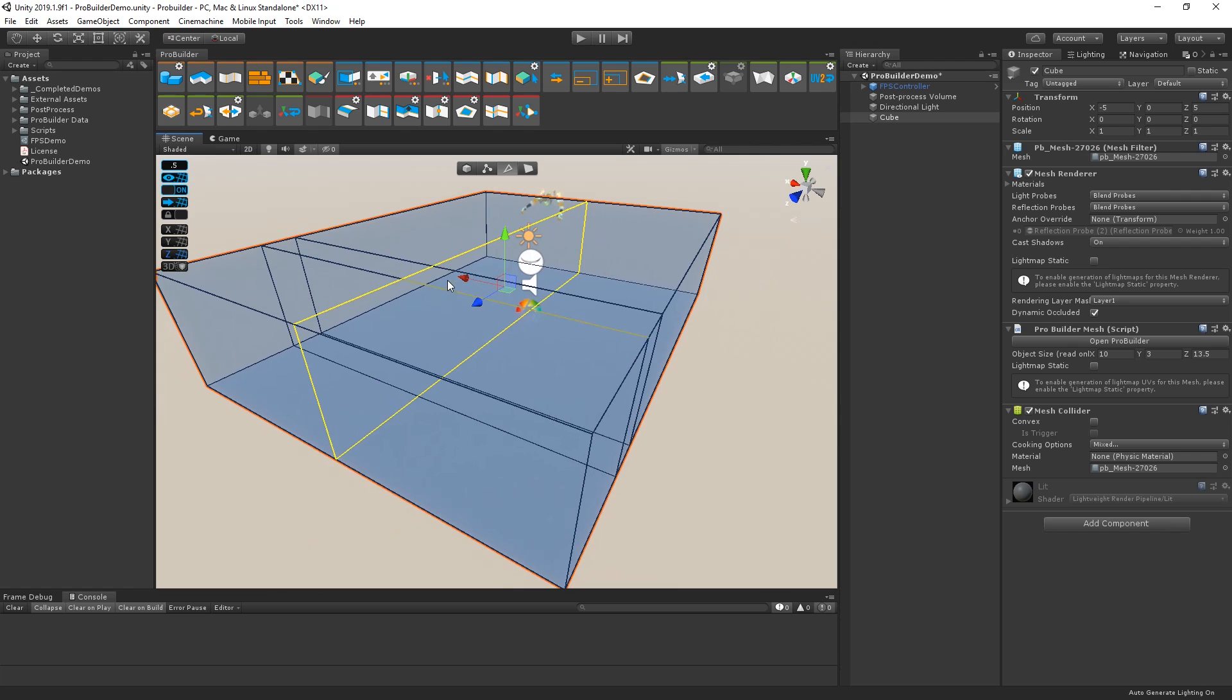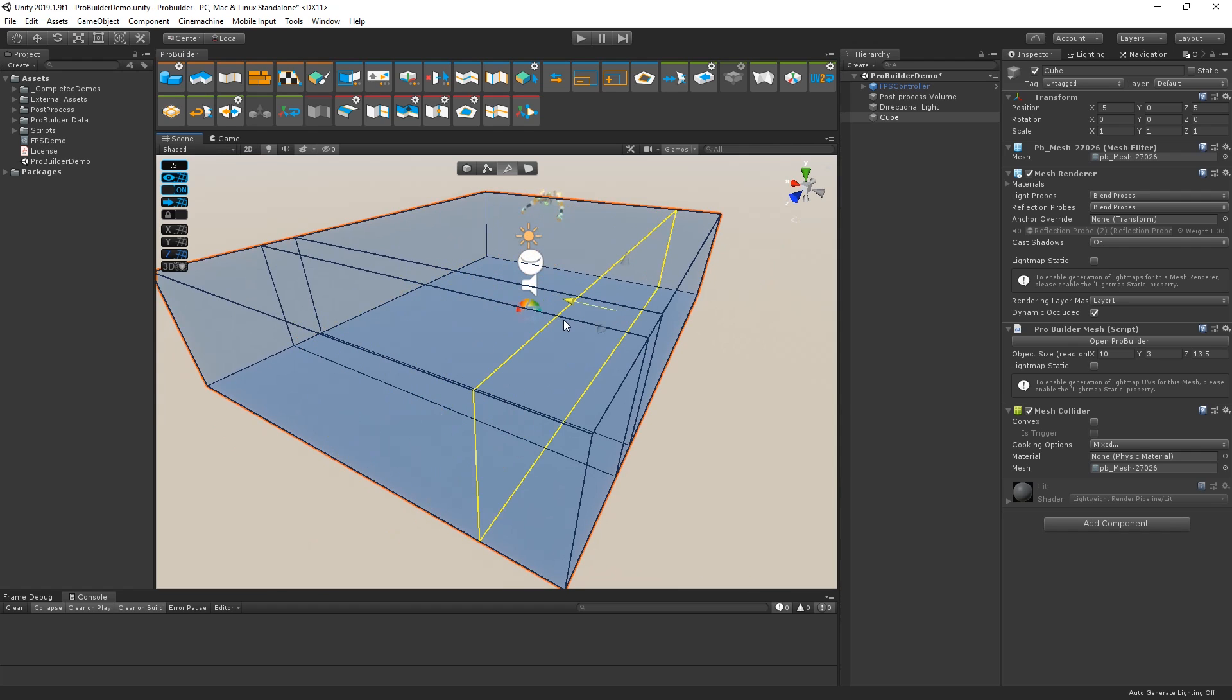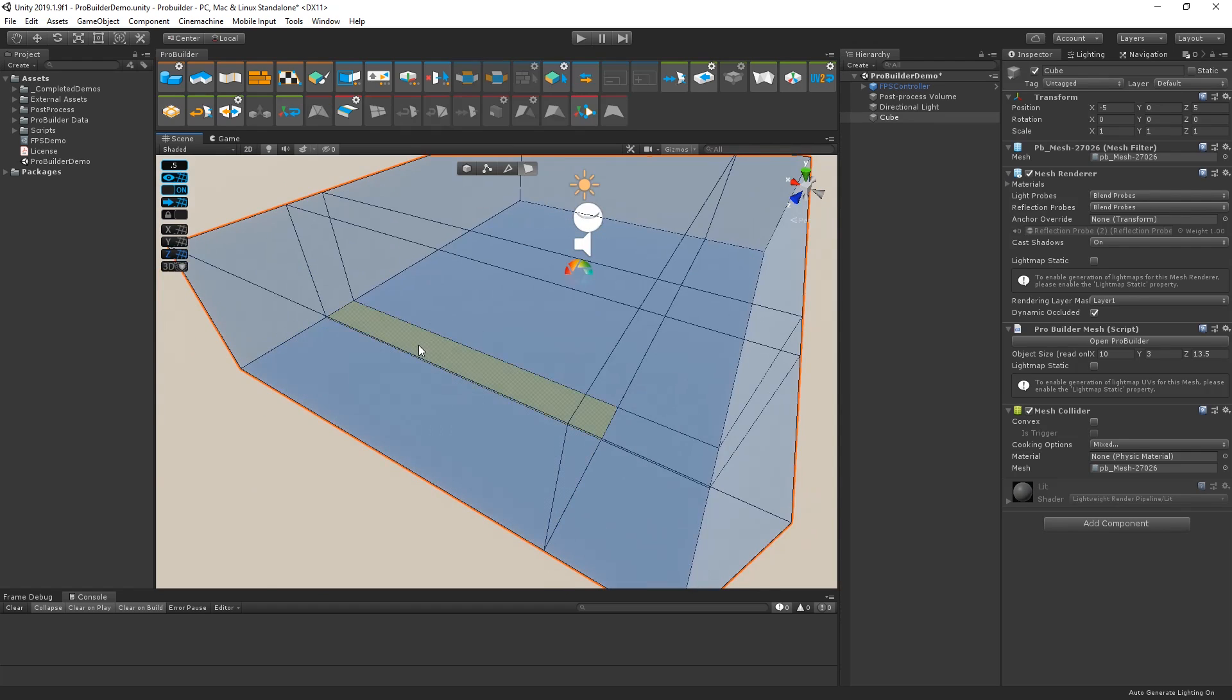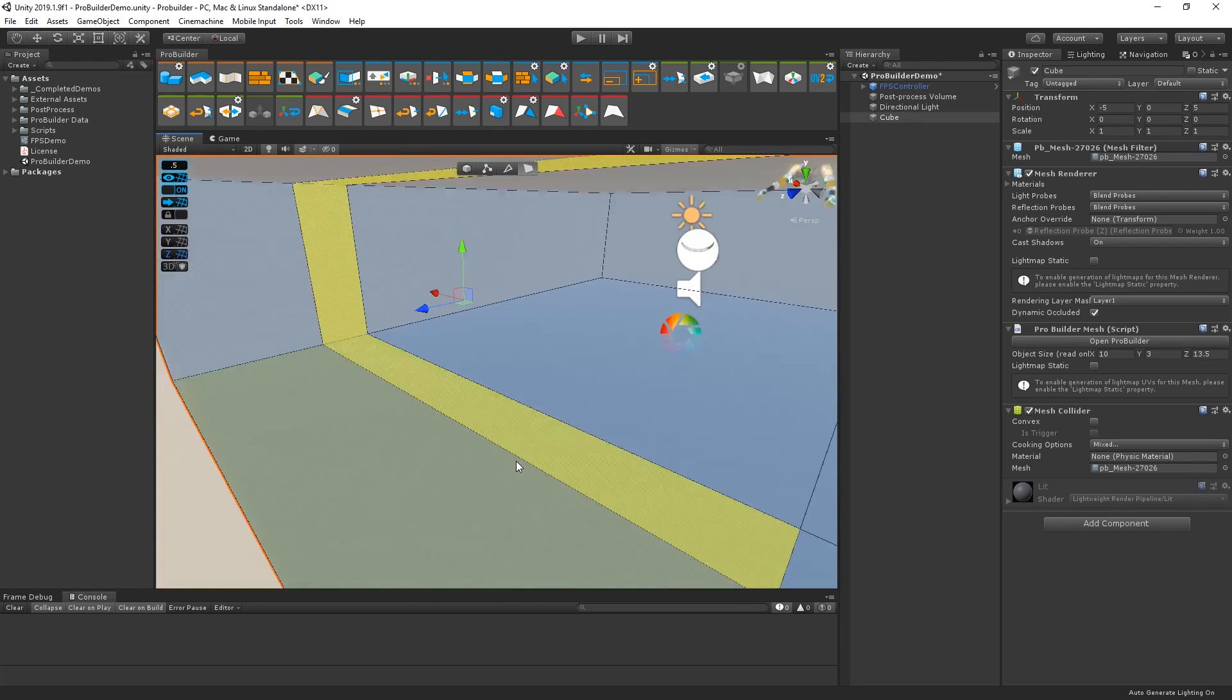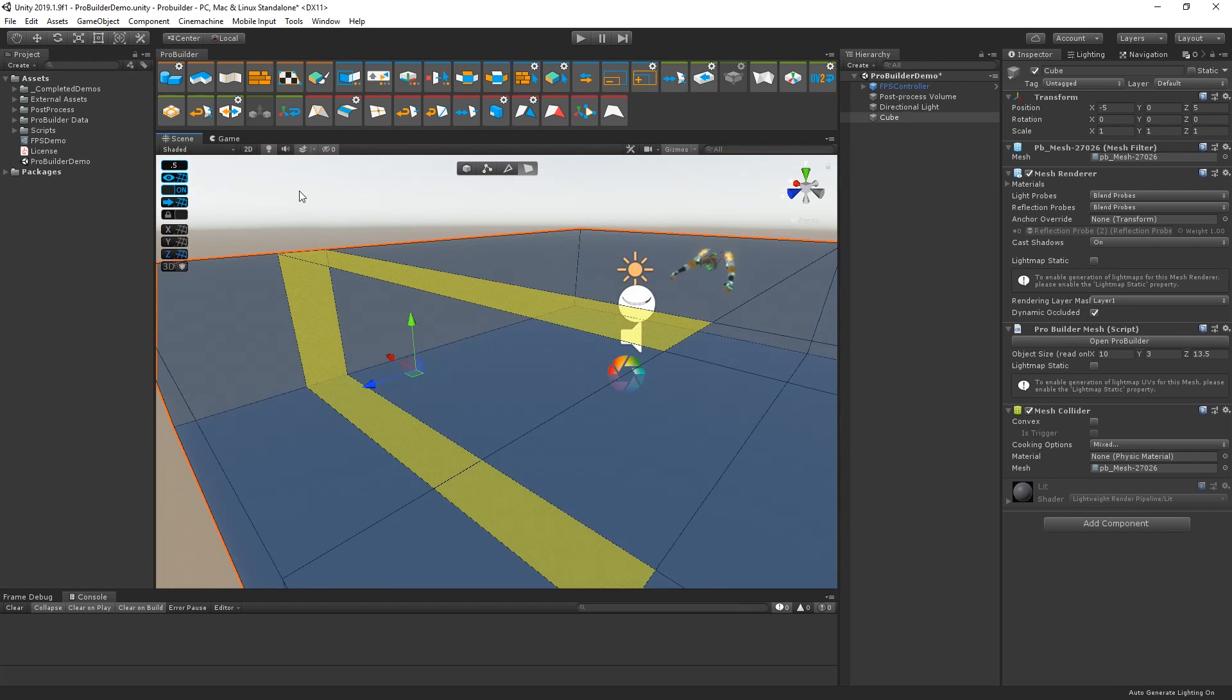This creates a loop around the room. Let's select our loop using the Edge tool and move it into place. Then, let's select the outer faces and remove them by hitting the Backspace key.